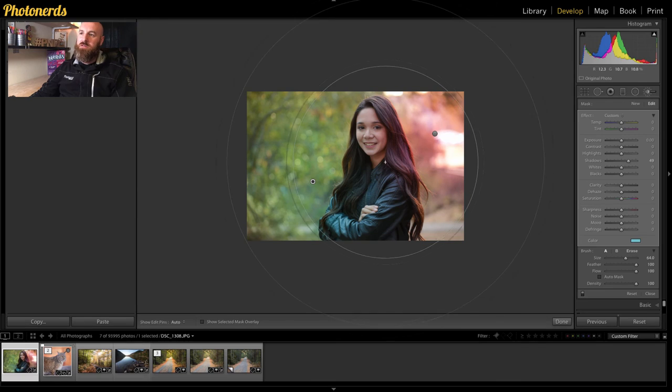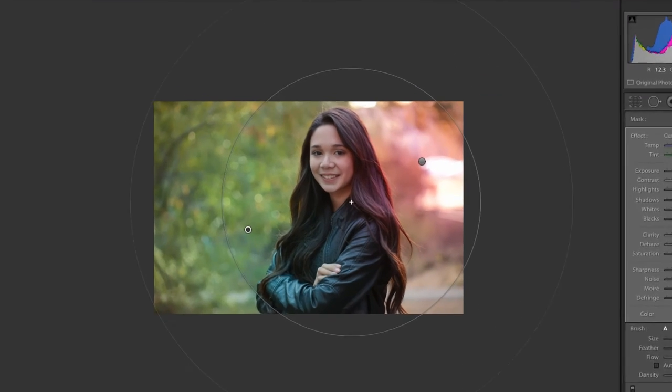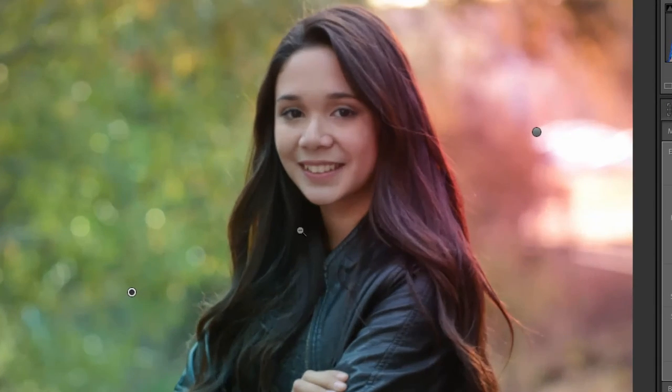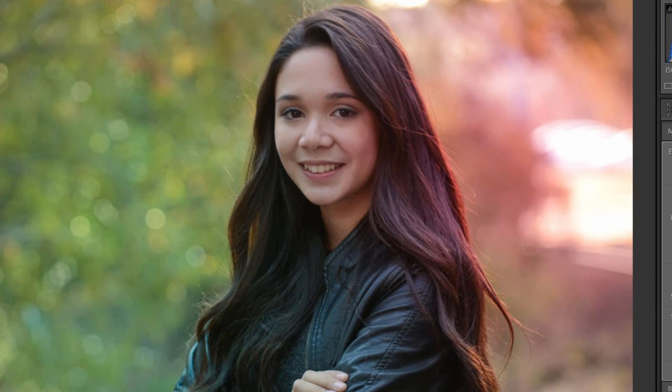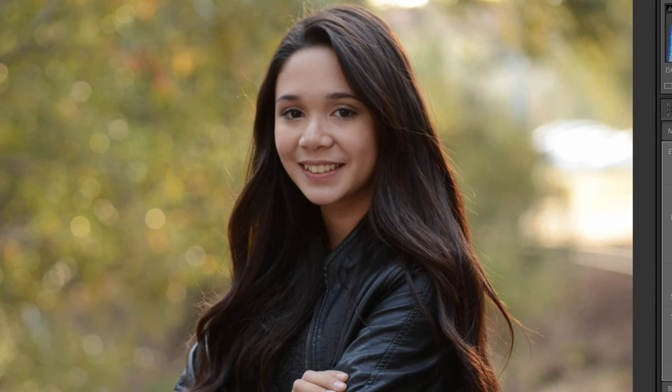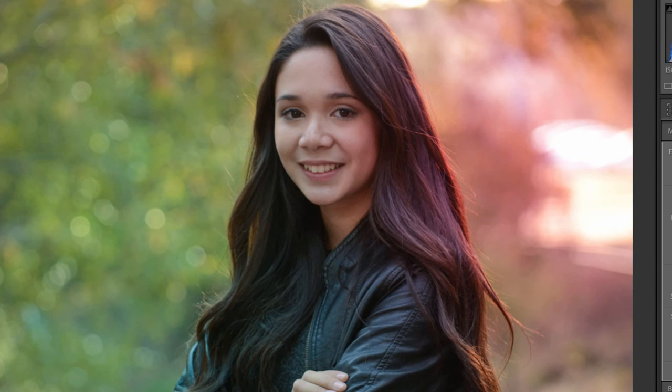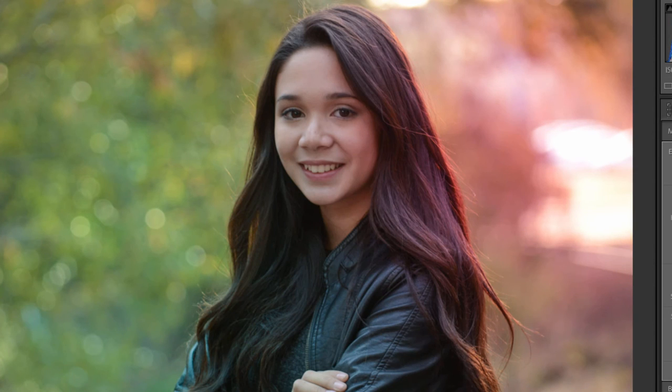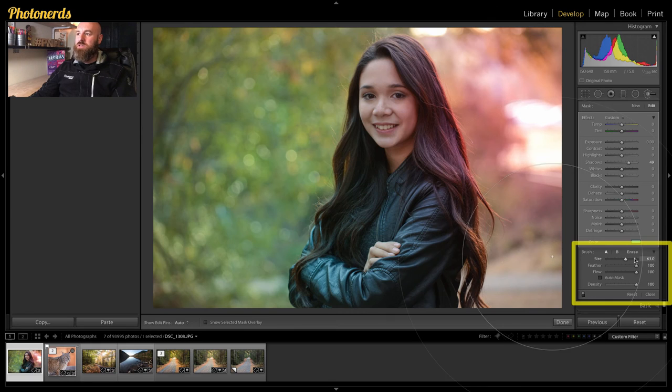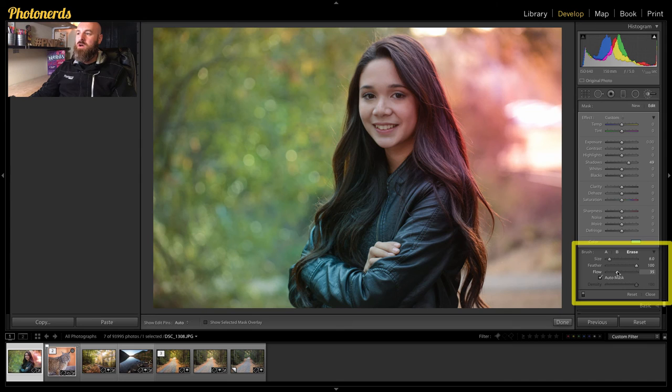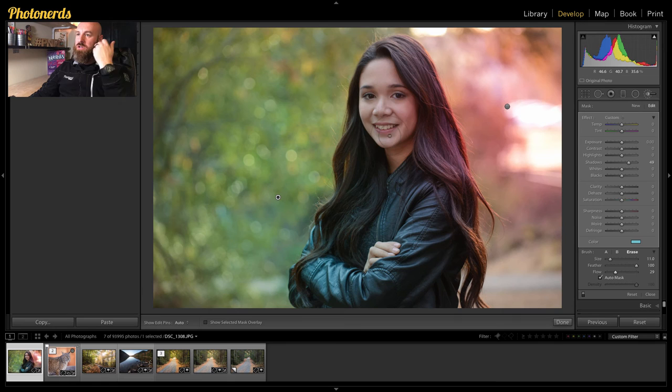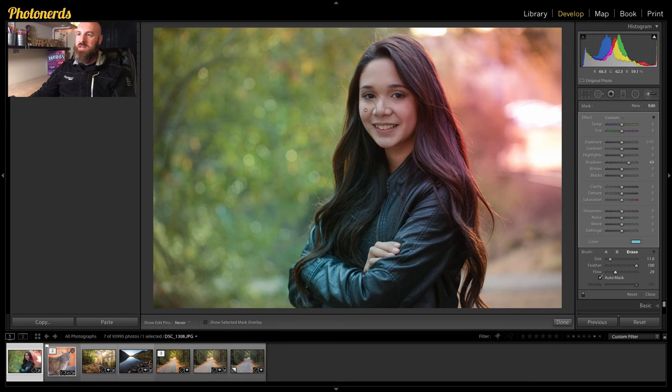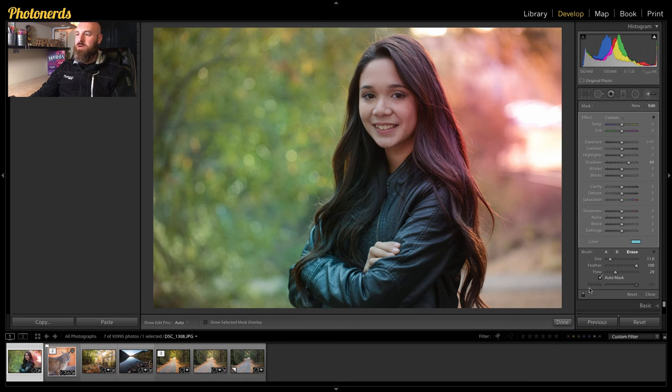And if you notice here, if I zoom in and I toggle this on and off, you can see how some of that blue is getting in her hair, which I really, really love, but it's also getting on her face. So I'm going to choose my eraser and I'm going to move the flow down to something really soft. And I'm just going to go and brush along her face to make sure that I take some of that blue cast off. There we go. That looks much better.